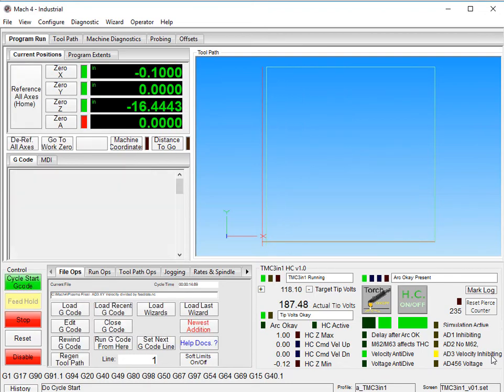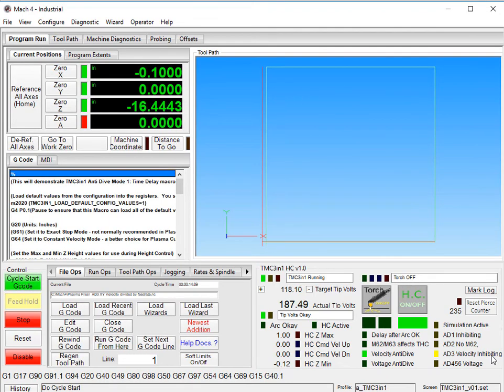And that's how Anti-Dive Mode 3 works. Thank you for watching, and have fun with your TMC 3-in-1.